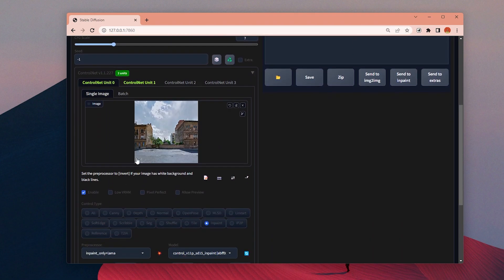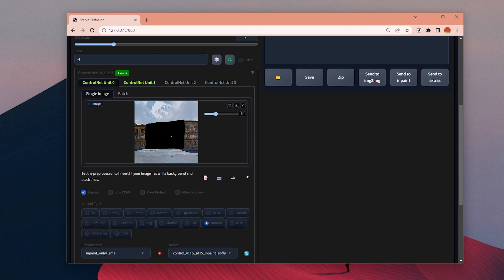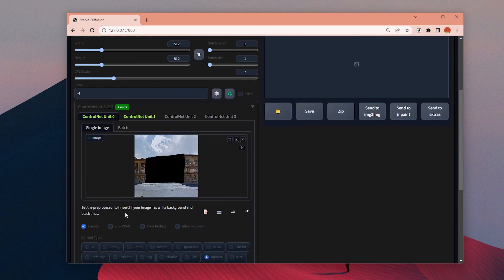Now I know approximately how much I need to mask out to insert my drawing into this image. We can choose the brush here and start painting. If you want, you can change the brush size from here.